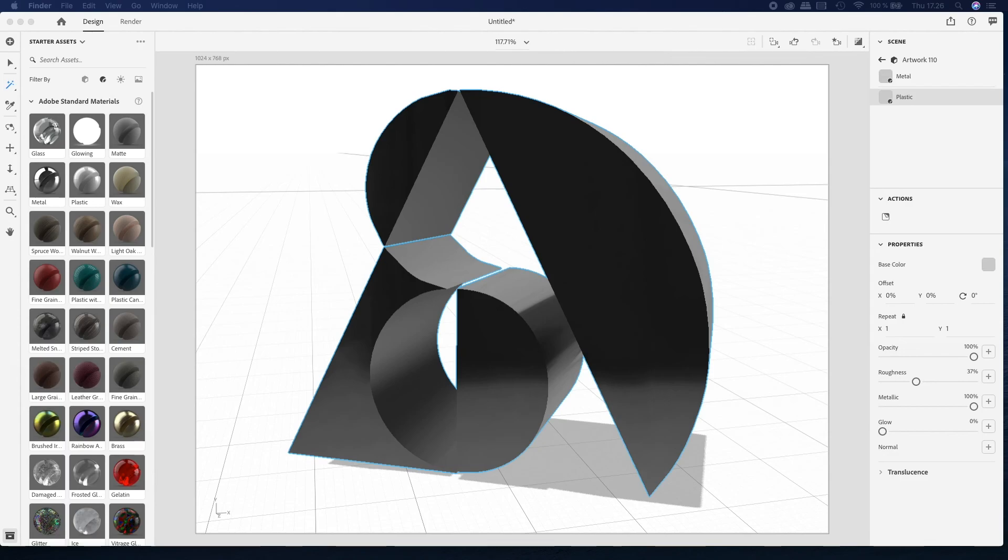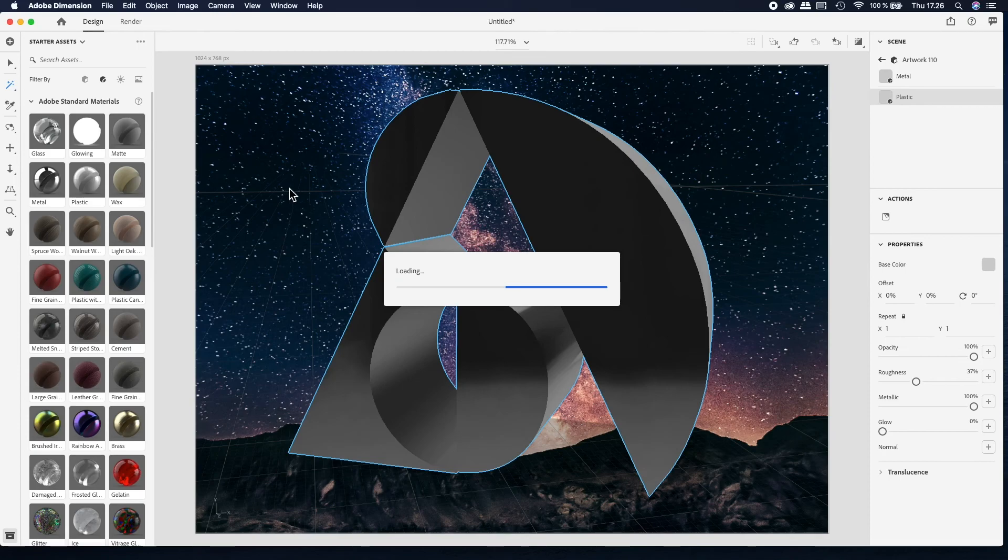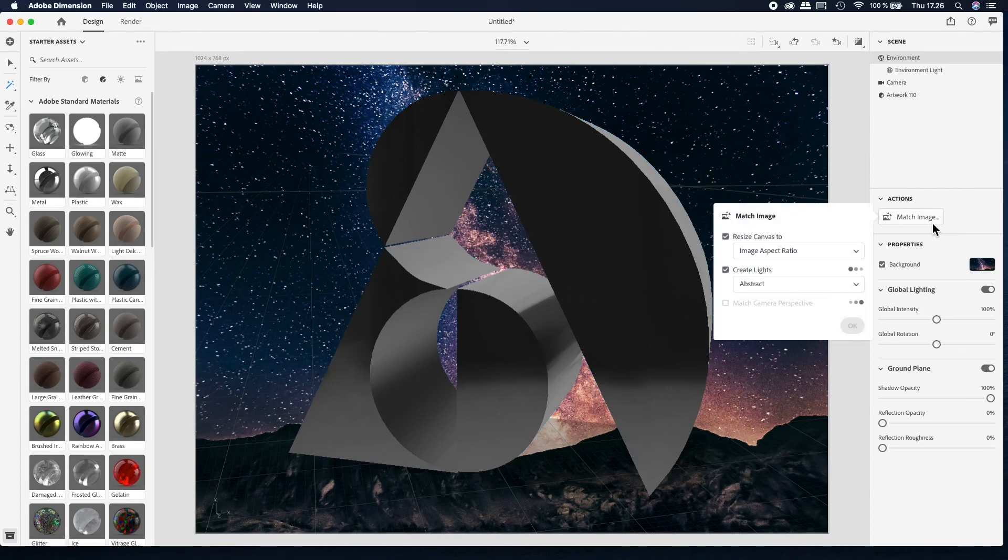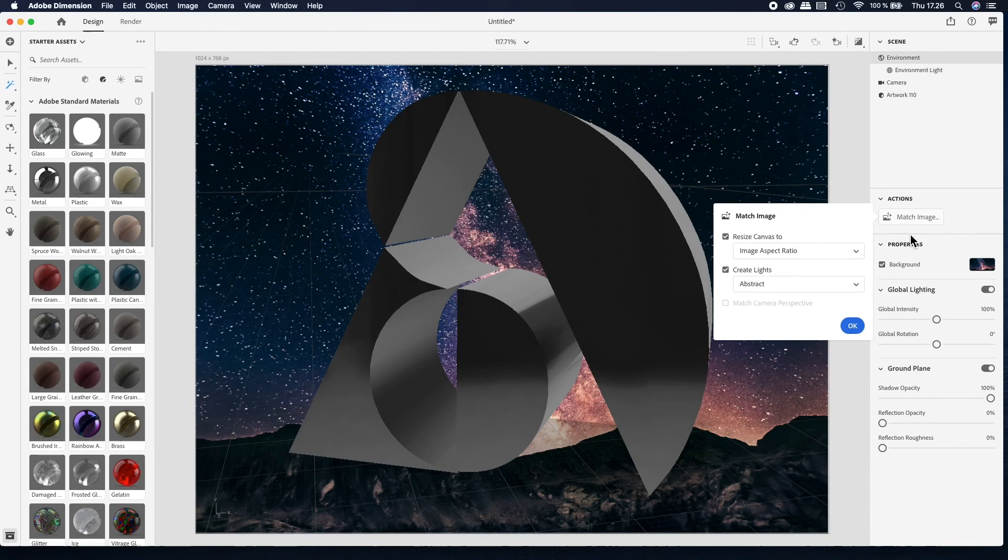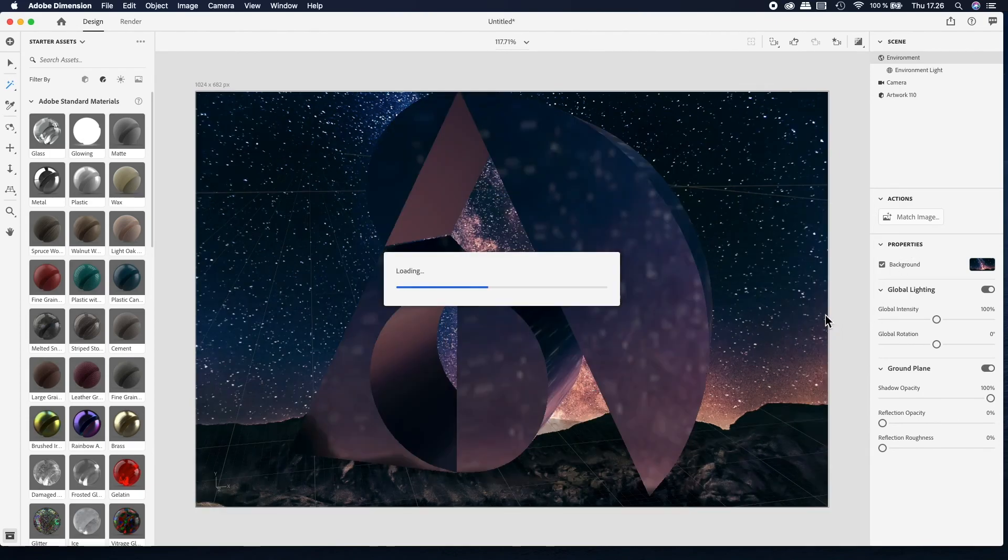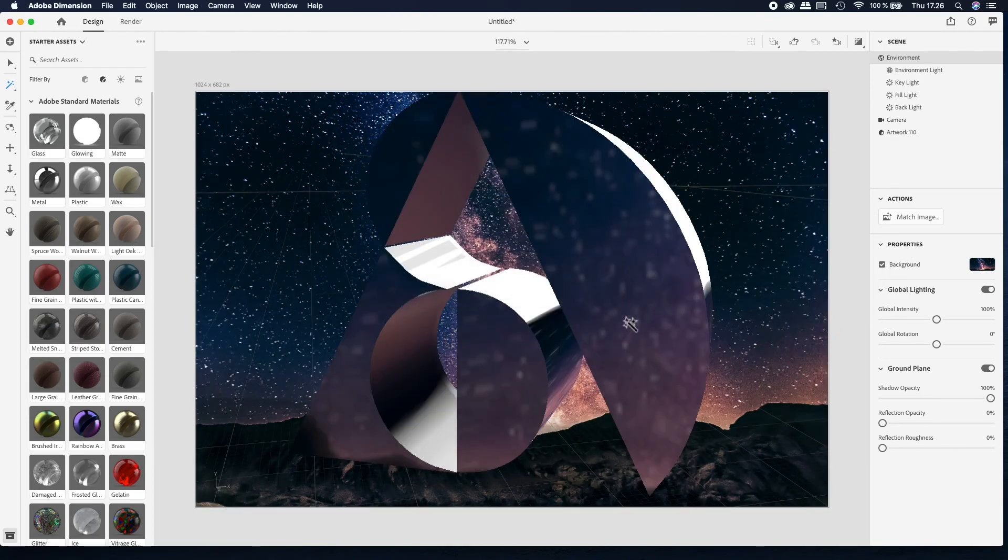Now you can bring a background to your image. With Adobe Dimension it's really easy to change backgrounds and test different kinds of scenes and moods with different backgrounds.